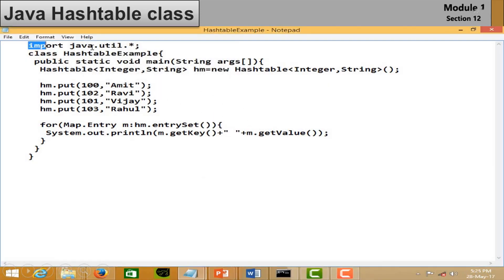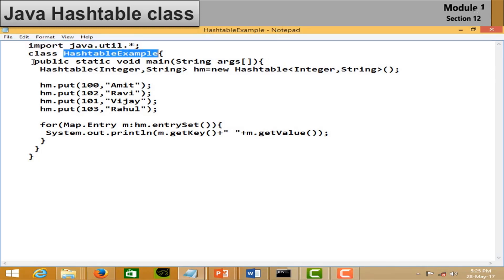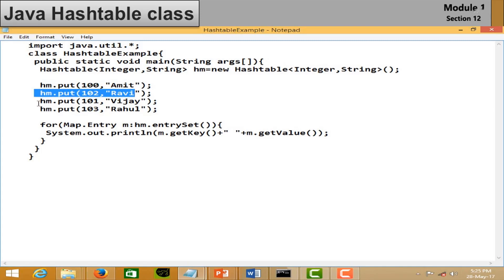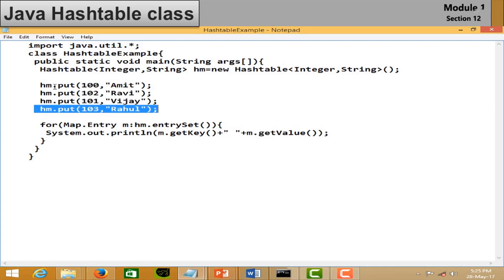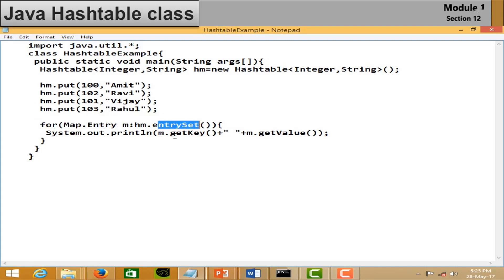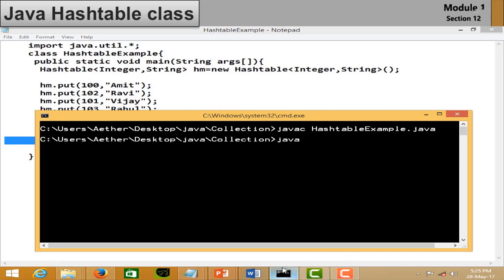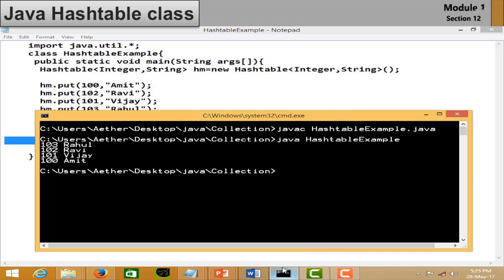In the Hashtable example, open your notepad, import the java.util package, and create a Hashtable object. Add values according to key and value pairs. Traverse the list using the Map.Entry interface. Save the file, open the command prompt, compile your code and run it — you can see the output on screen.